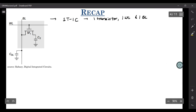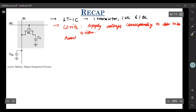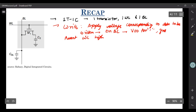For a write operation in 1T1C, you apply a voltage corresponding to the data to be written on the bit line — VDD for a one and ground for zero — and then assert the word line high. Correspondingly, CS will charge to VDD or discharge to ground.